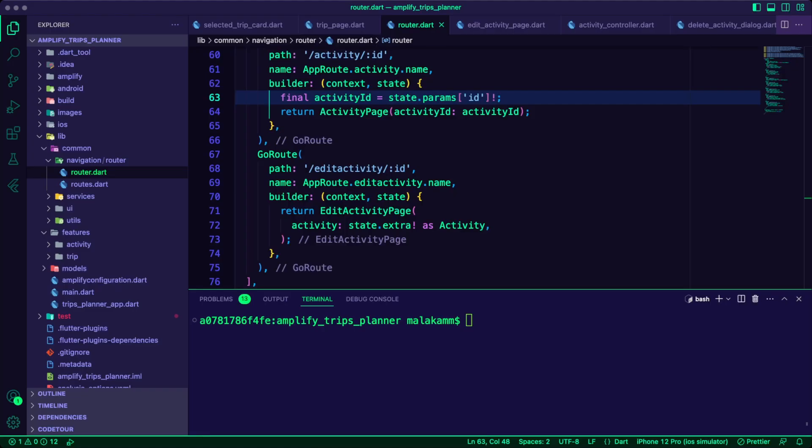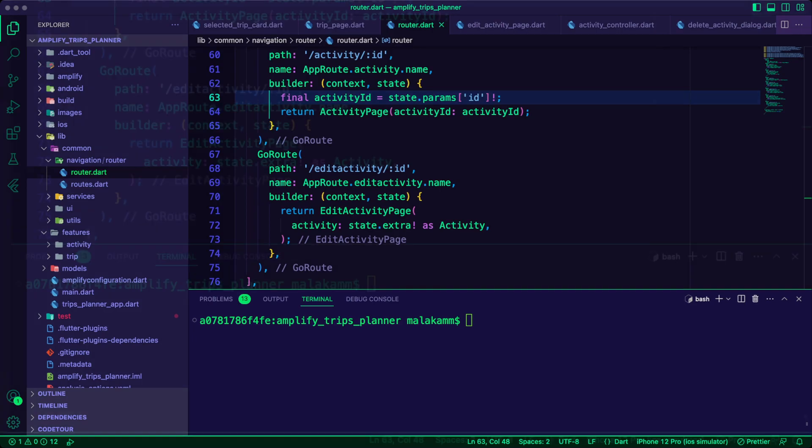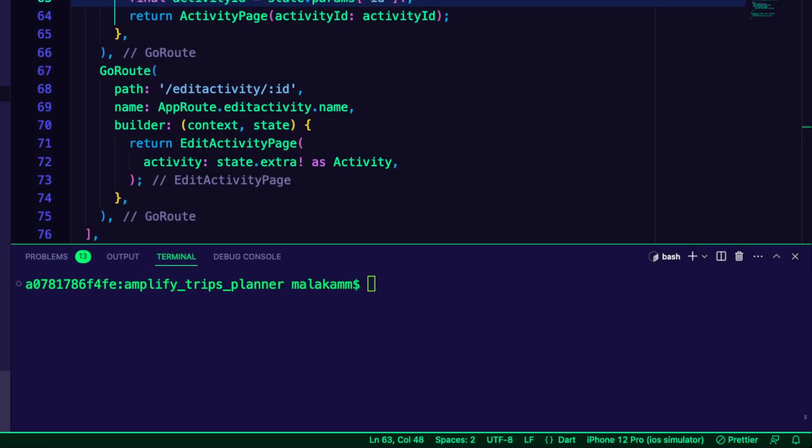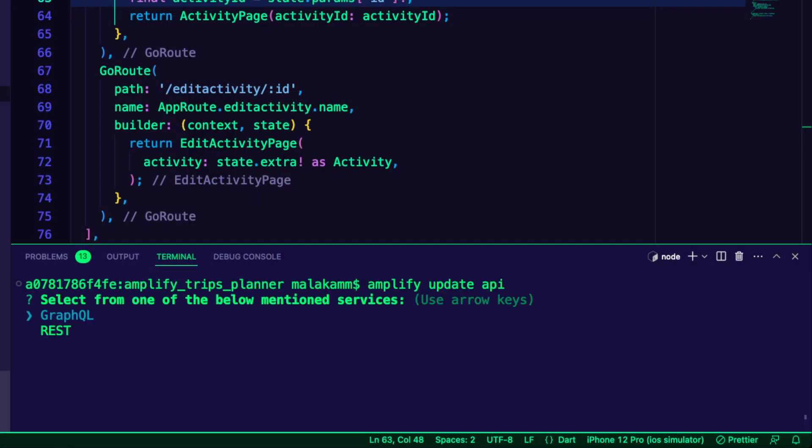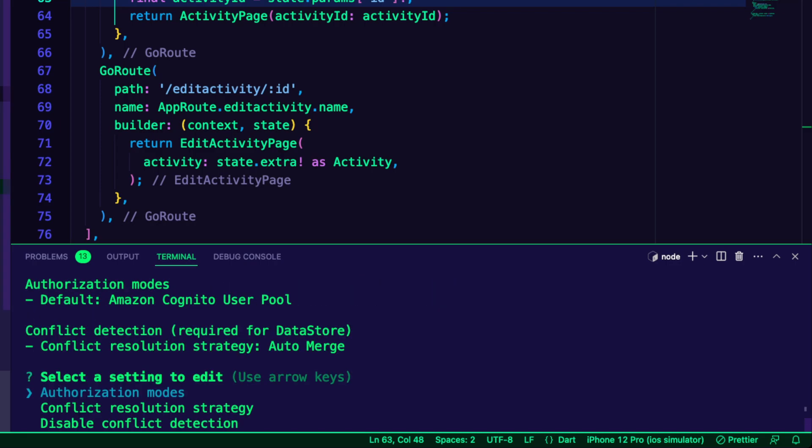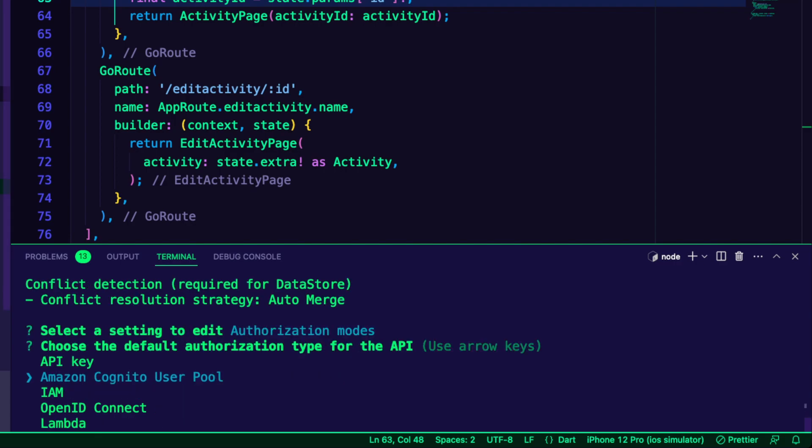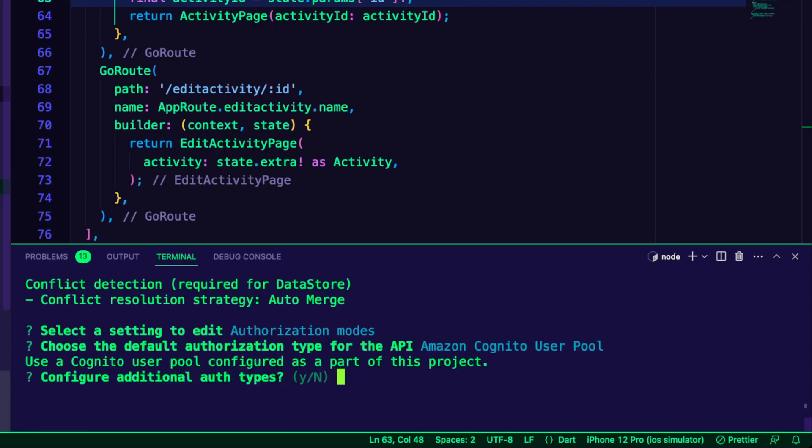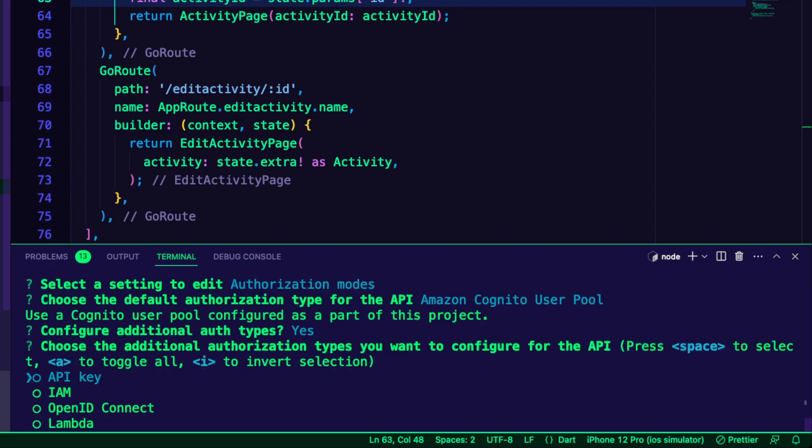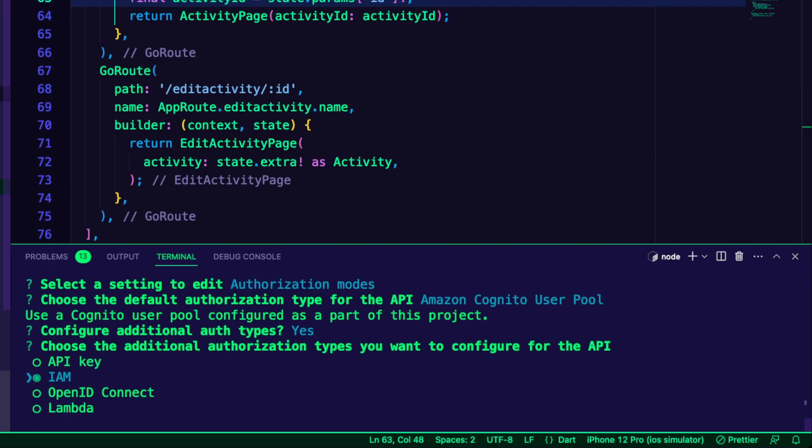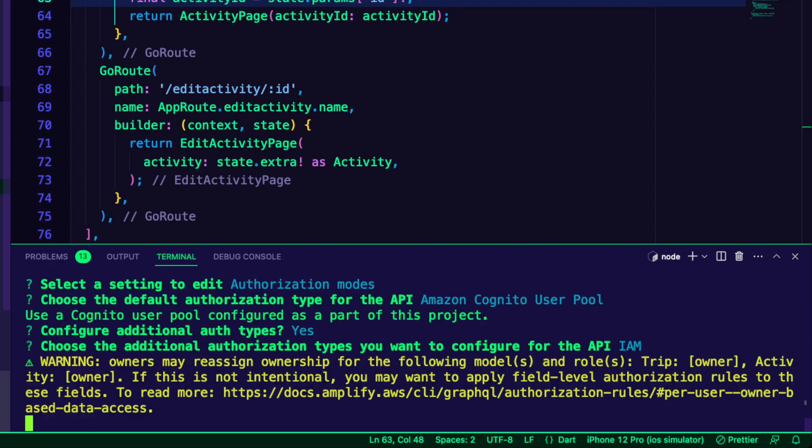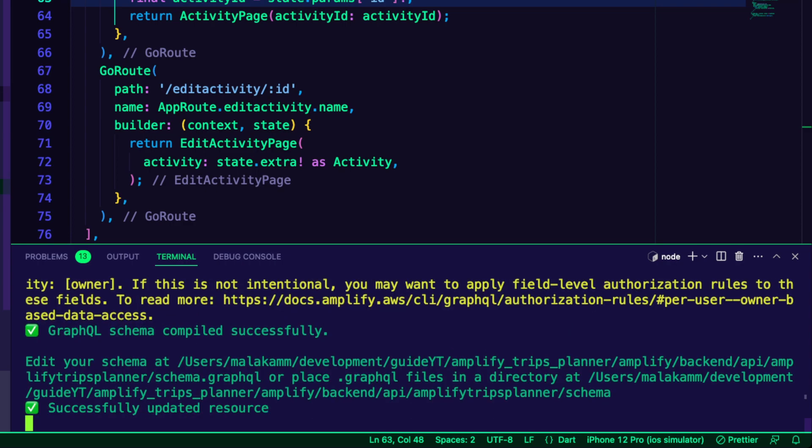I need to configure the API for IAM authentication to grant the Lambda function access to the GraphQL API. For that, I run the command Amplify Update API. I selected the GraphQL option, then selected Authorization Modes to edit it. I accepted the Amazon Cognito User Pool as the default authentication. I then choose IAM from the Configure Additional Auth types.